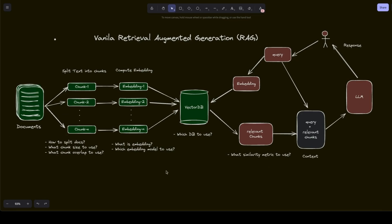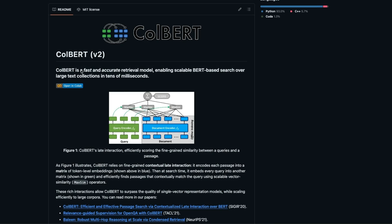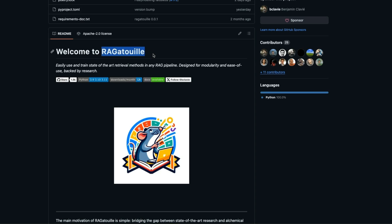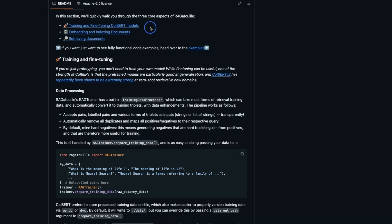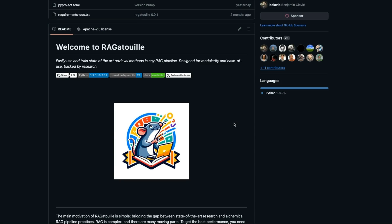Now let's look at a practical example of how you can do semantic search using ColBERT instead of dense embedding models. There's a GitHub repo for ColBERT V2, but instead we are going to use another package called RAGatouille. This is built on top of ColBERT. Here they show you how you can train and fine-tune ColBERT models, use it for embedding and indexing documents, and there are examples of retrieving documents as well. I highly recommend checking this out.